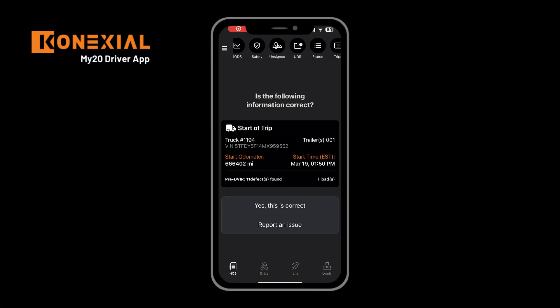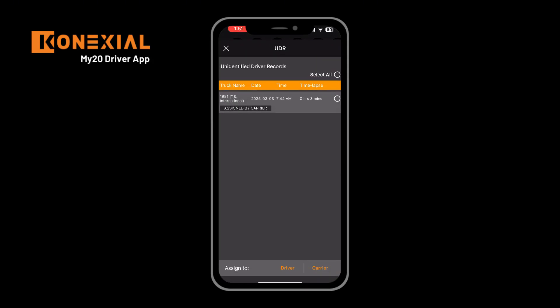UDRs, or unidentified driving records, will be presented to a driver if the truck has been in motion without being assigned to a driver. You may see this pop-up when starting your workday, starting a trip, or ending a trip. To accept the UDRs, click on the appropriate ones, click select all, and then click assign to driver. If these UDRs do not apply to you, you can click assign to carrier to send them back to your admin to manage accordingly.